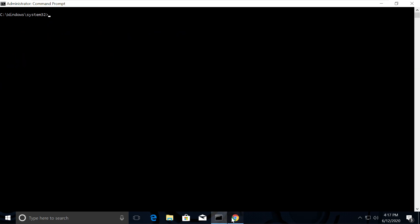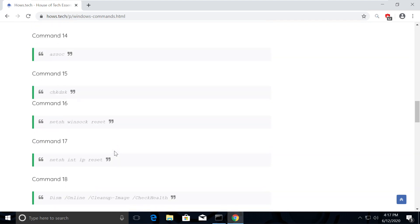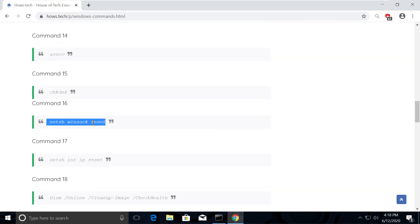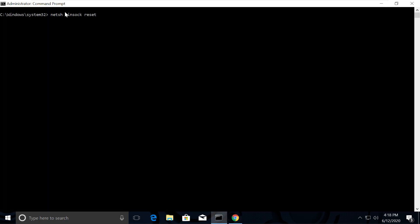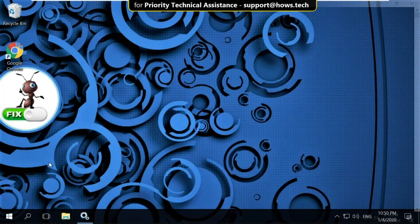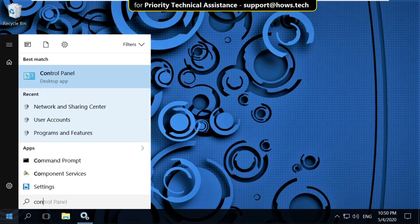We also need to reset socket connection, so execute command number 16. Now keep the list open and move to the next step. Go to search bar and type Control Panel. From the search result, click here to open it.